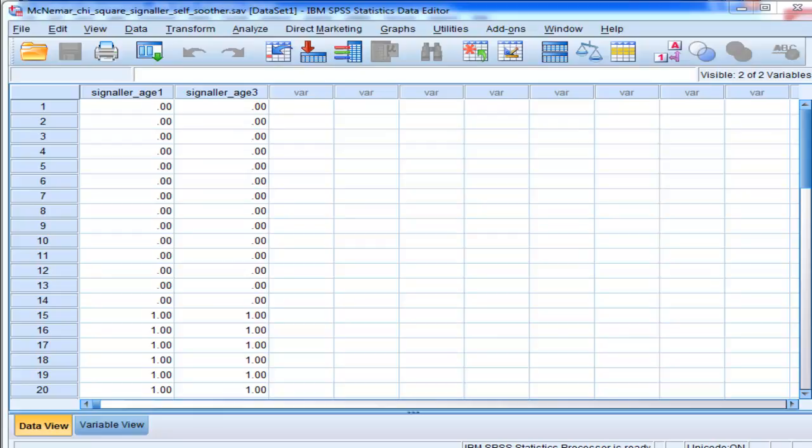If you haven't seen the McNemar Chi-Square SPSS video that I've put up, I'd recommend you look at it to really understand what I'm doing, or to understand where I'm coming from with this video.